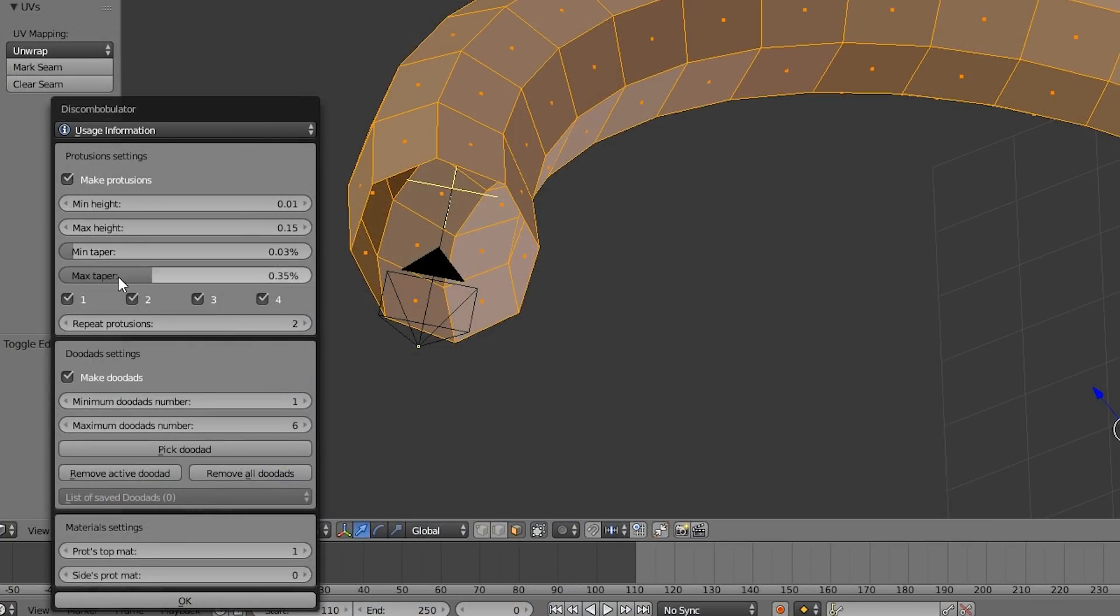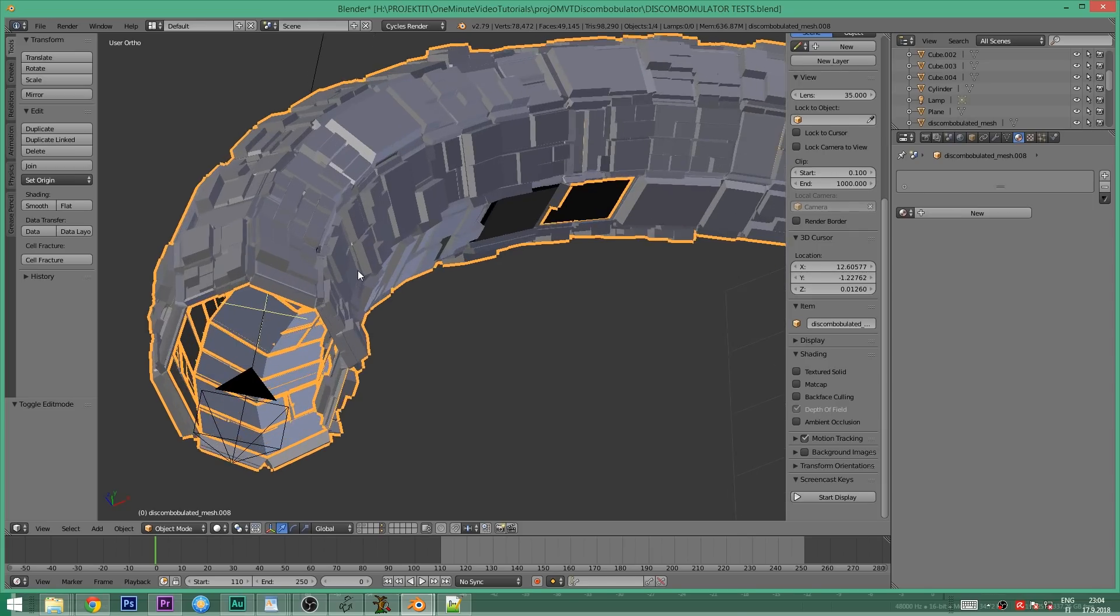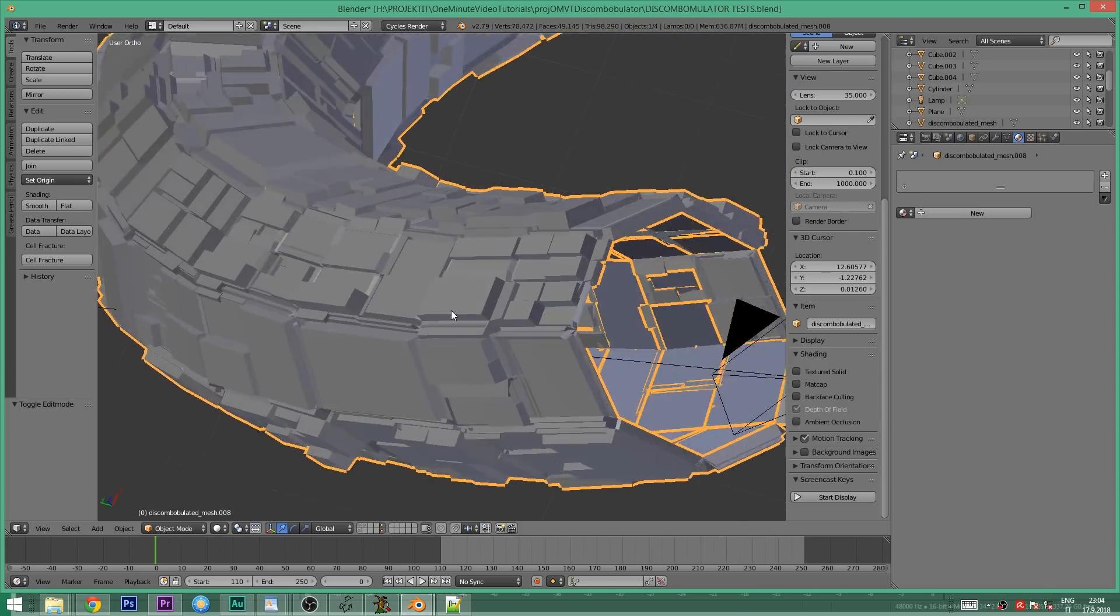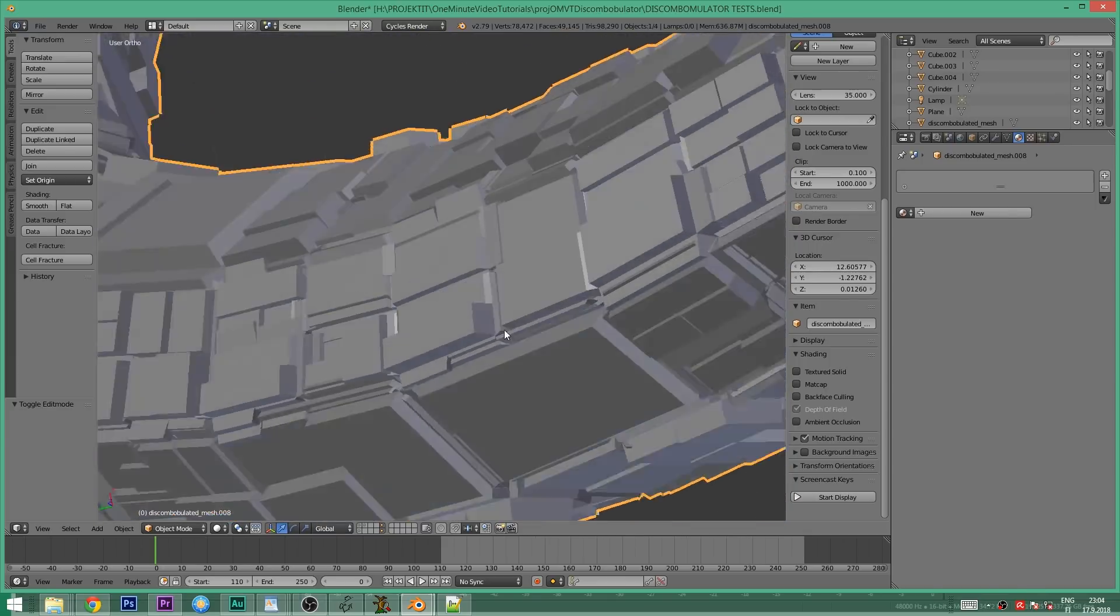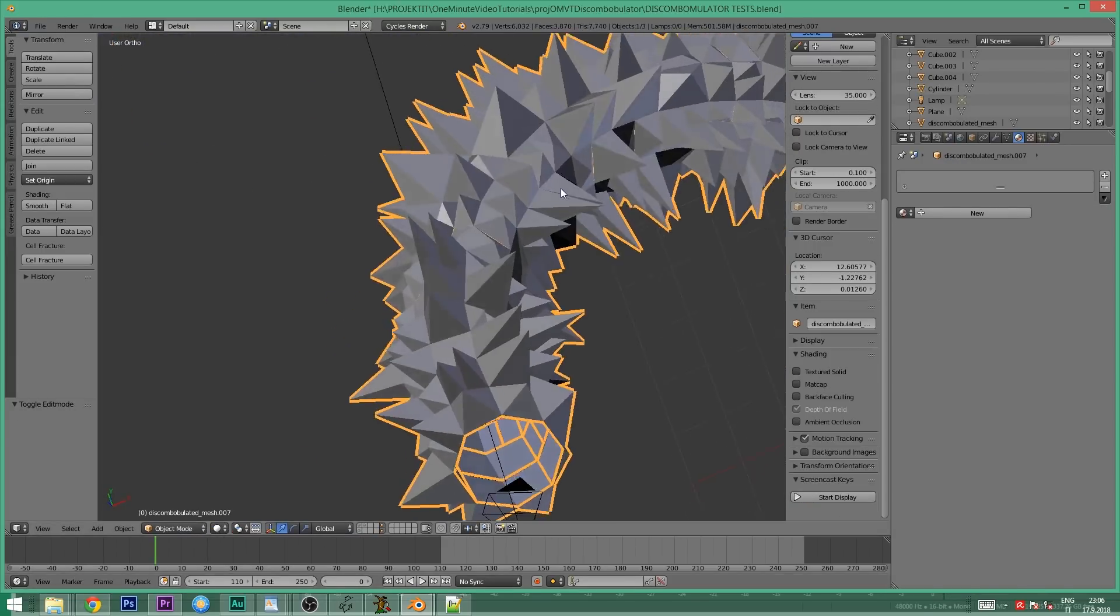These values affect the tapering of your shapes. Here's how a low taper value looks like. With the max taper values the shapes look like spikes or pyramids.